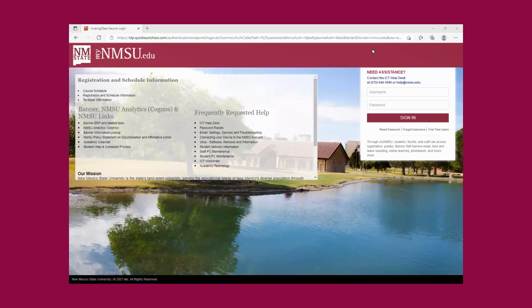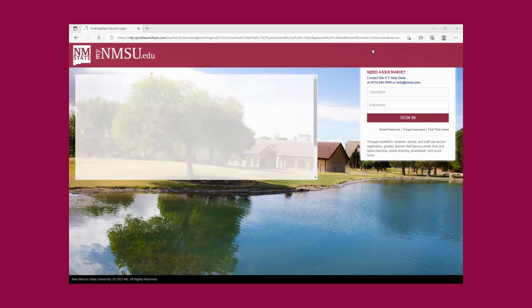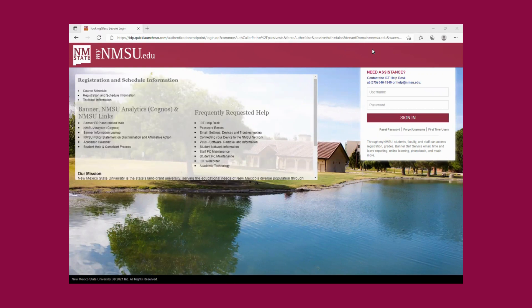Hello, this is Sofia, your student success coach at NMSU Alamogordo. Today I'm making this video to show you how to create your NMSU username, email, and password, and how to access your portal. And also inside the portal I'm going to show you the important apps you can access.